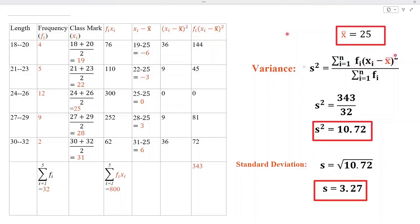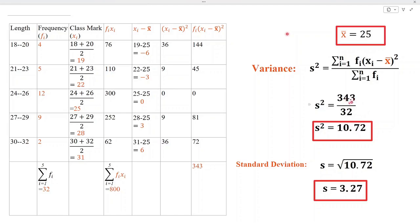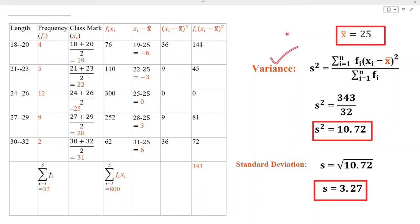At the end, we substitute the values in the formula of variance. The value of summation fi·(xi minus x-bar) whole square is 343, and summation fi is 32. When we divide 343 by 32, we get 10.72 — that is the value of variance. Standard deviation is the positive square root of the variance, so taking the positive square root, we get that the standard deviation is 3.27. That's all.